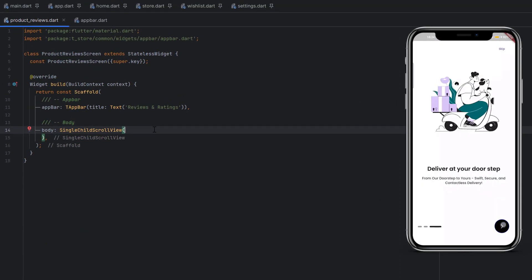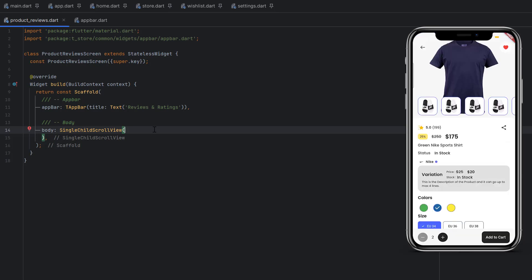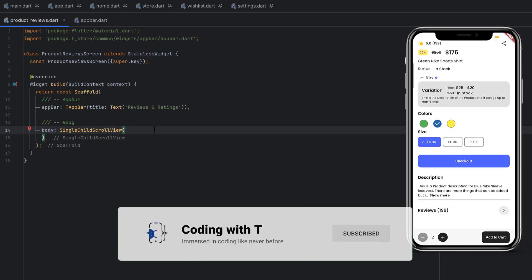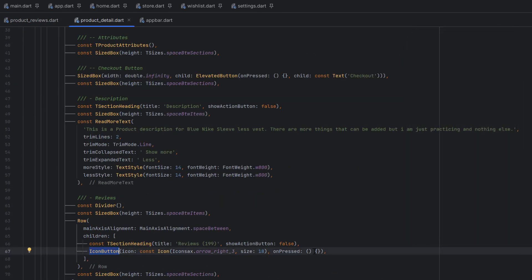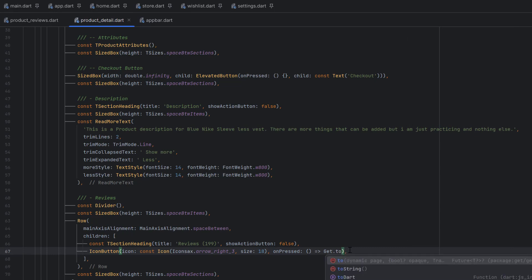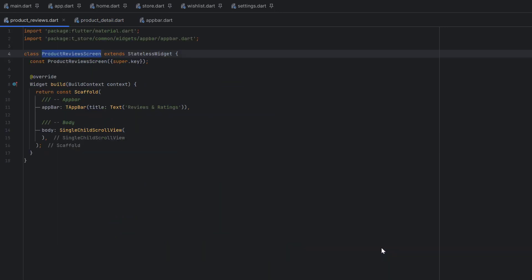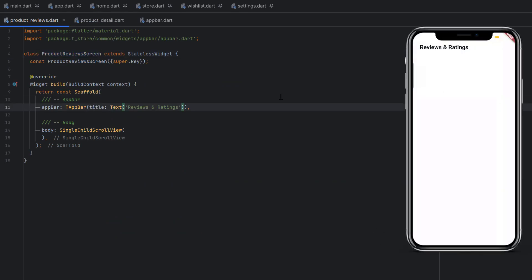Let's run the application. Go to the sign-in screen, click on any product — we have dummy data for now, real data comes in the next section. When we click the reviews button it should redirect to the product review screen. In product details, we have an icon button for reviews. Using GetX's get.to(), we redirect to the product review screen. Let's save and click Reviews — we are now inside the ratings and reviews screen.